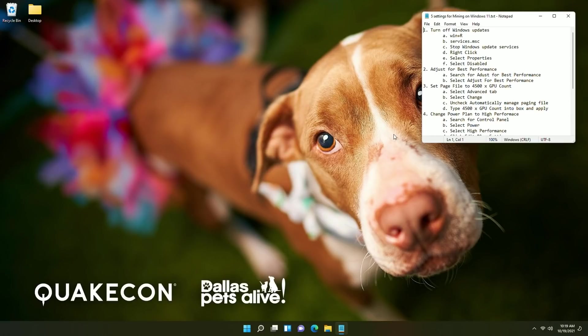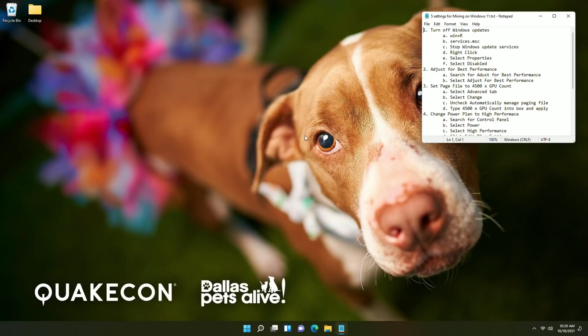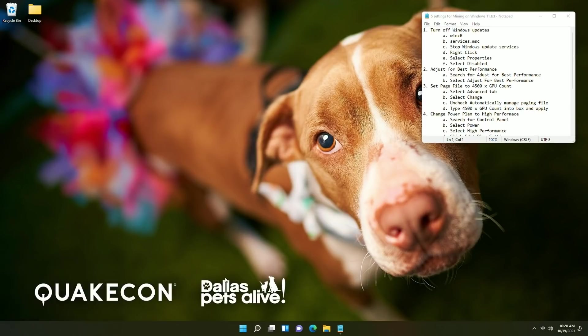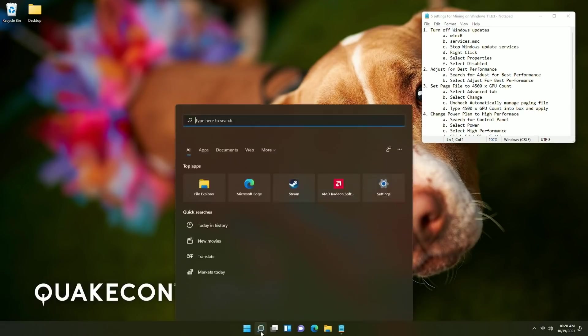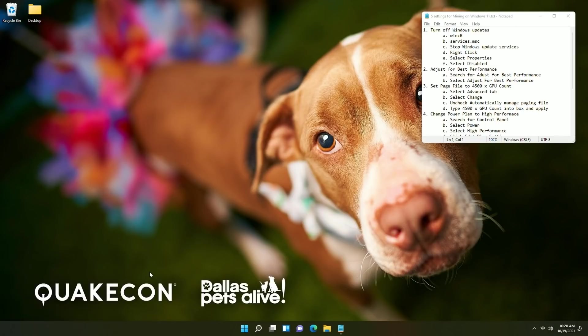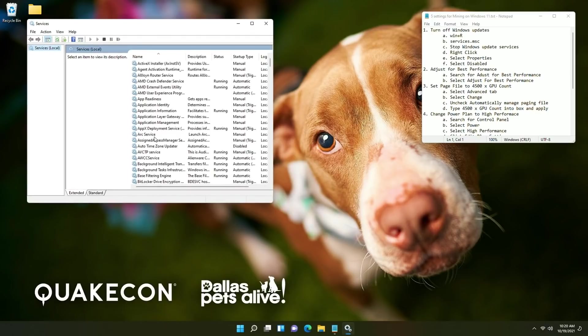But first of all you're going to want to turn off Windows update. Now on your keyboard you should have a button for the Windows key and then of course R so if you do that key plus R it will open up the run. Alternatively you can click the search button and search for run straight from there on Windows 11 and then from there you're going to type in services.msc and click okay.